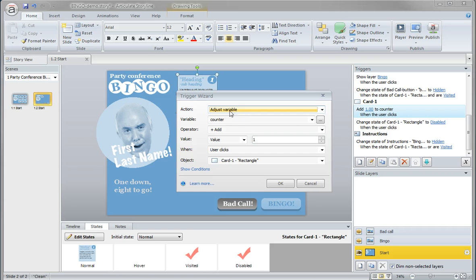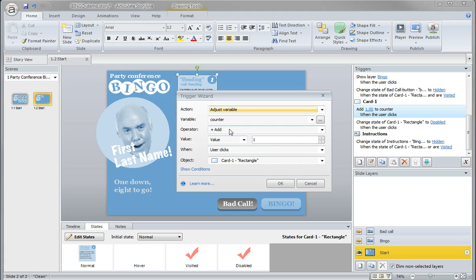So the action is to adjust the variable, the variable being the counter. Each time the user clicks on that card, it will add a value of one.